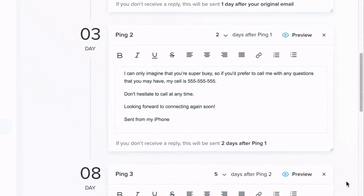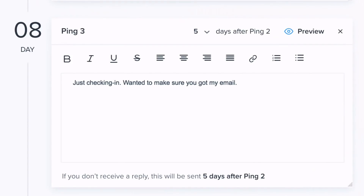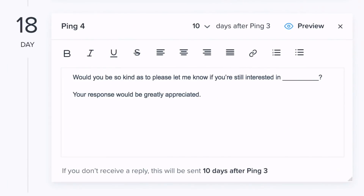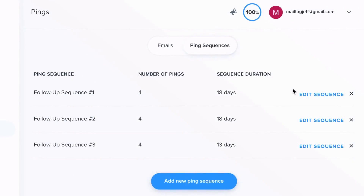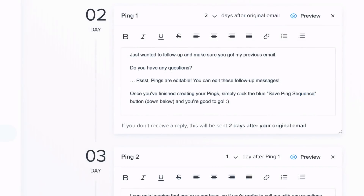If you're in sales, pings can be particularly useful as manually following up with dozens or hundreds of prospects can be a very time-consuming and boring process. By default, your MailTag dashboard comes preloaded with three template sequences. For this video example, let's take a look at the first follow-up sequence. Each ping that you see is its own email follow-up.